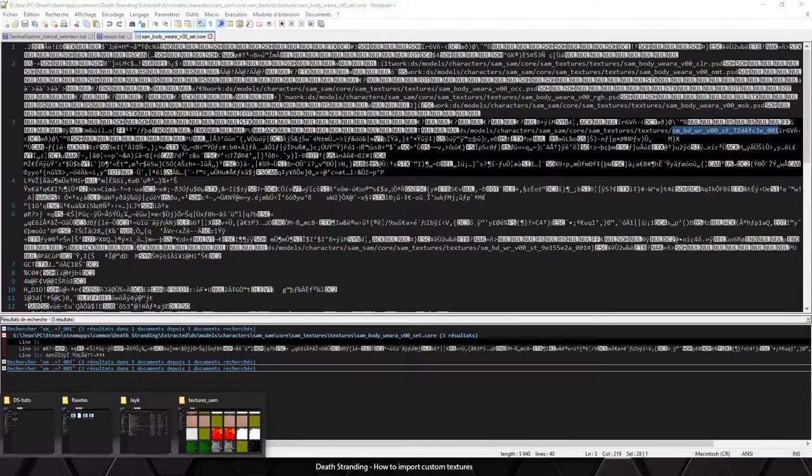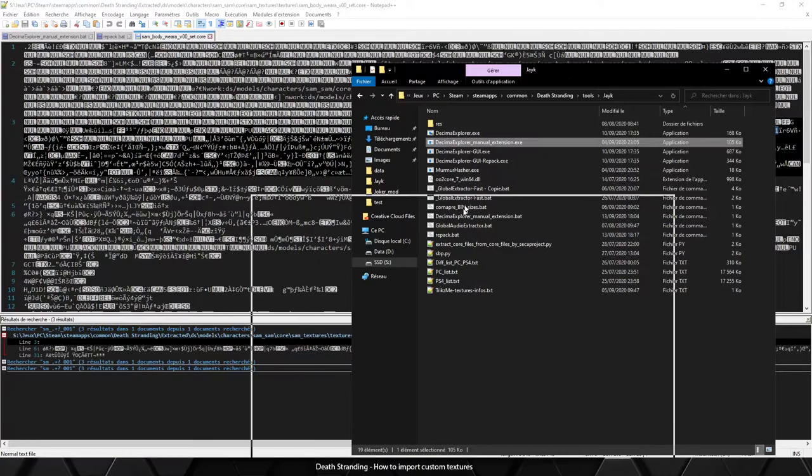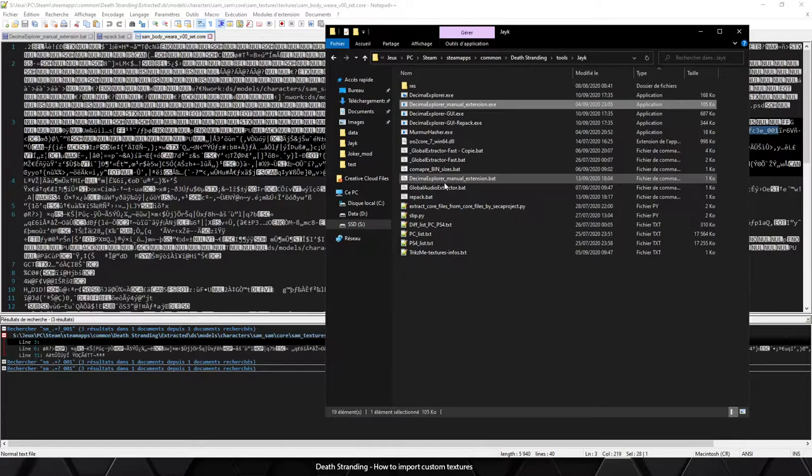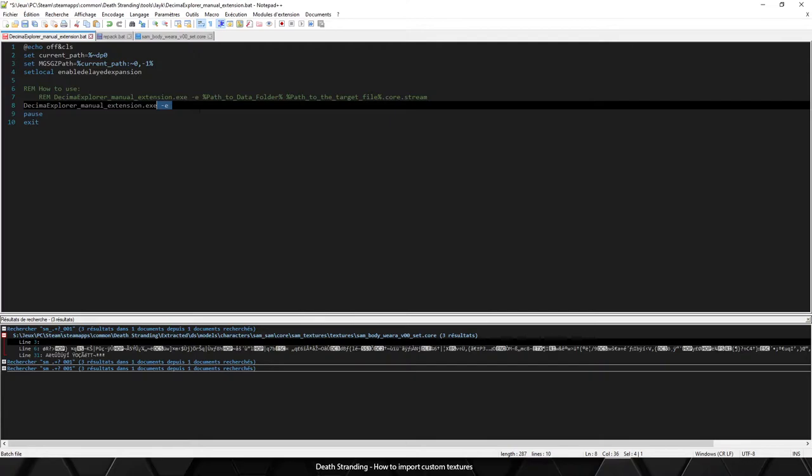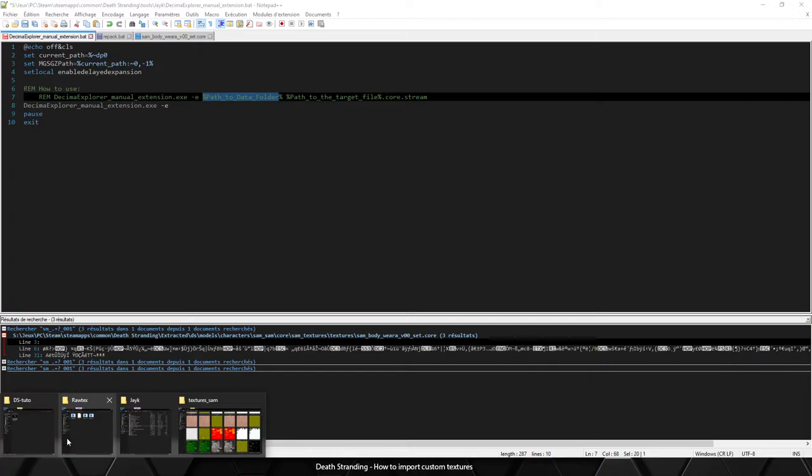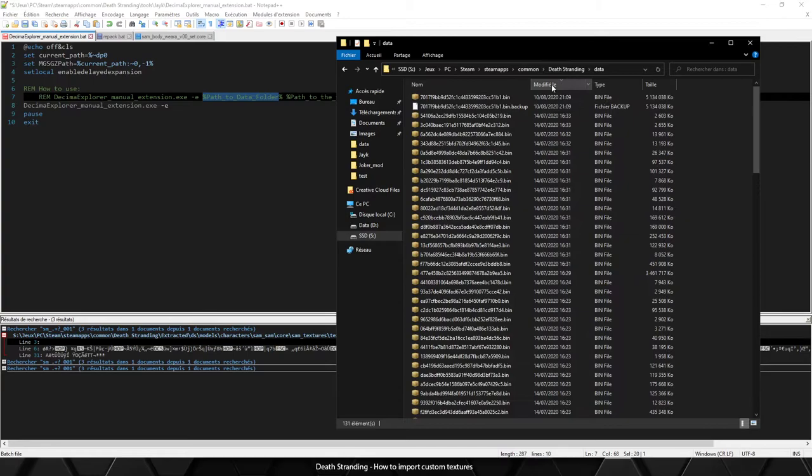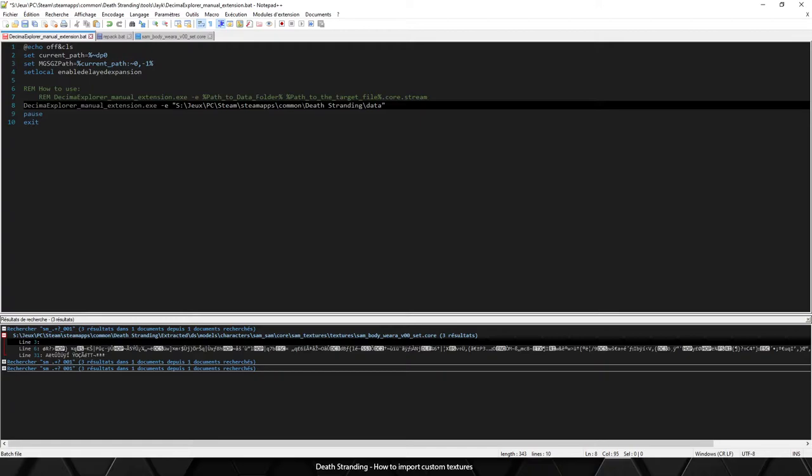So what to do now? I need to use this tool to extract every texture. I made a batch file to make it easier. As you can see, you just need to copy the tool name, add the E argument to extract, the path to the data folder which contains all the bin files, which is right here.